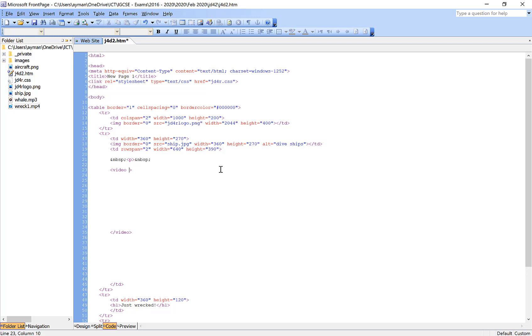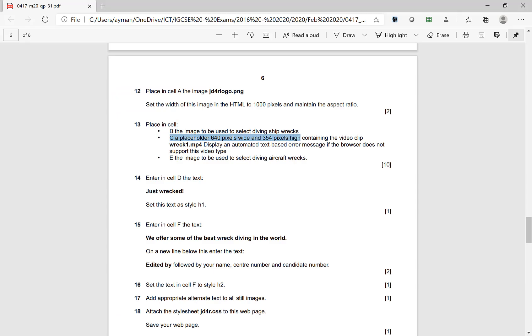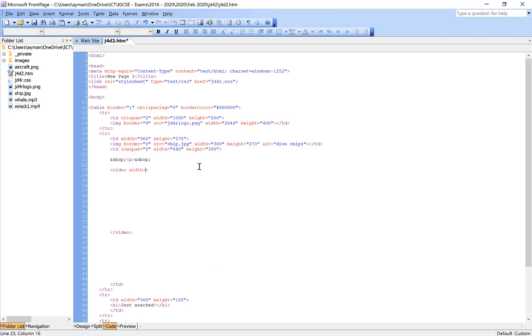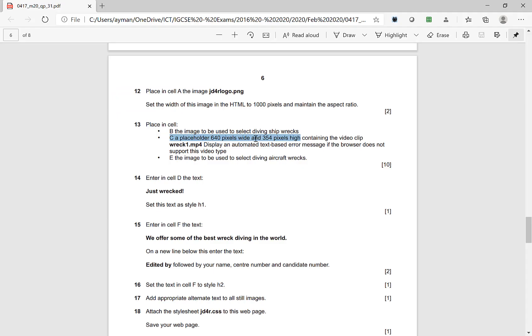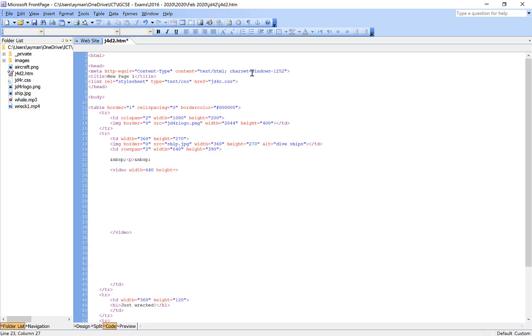Return back to the video. Now it shows video. You have to use the controls and the width and height. Check the question and find what's going on with the width. It will be 640, and then you choose the height. The height is 354.